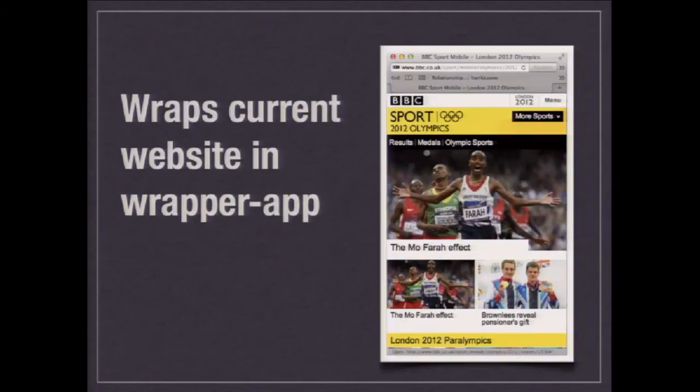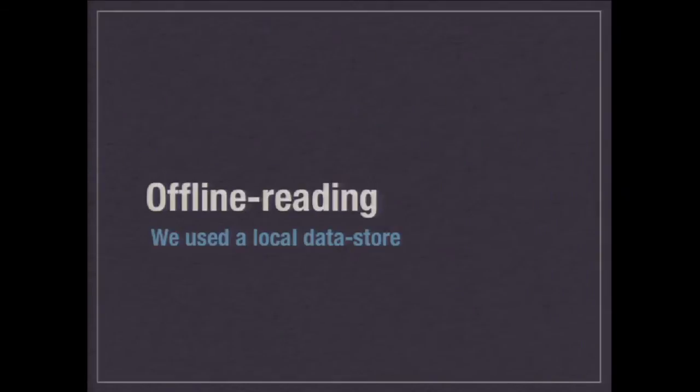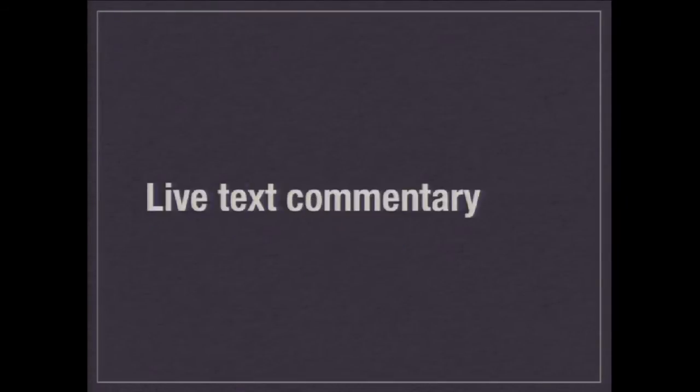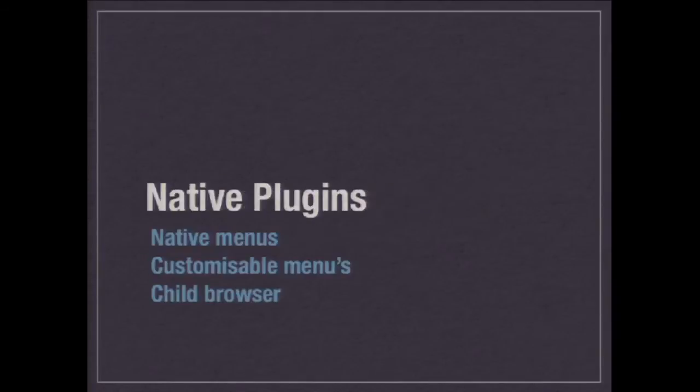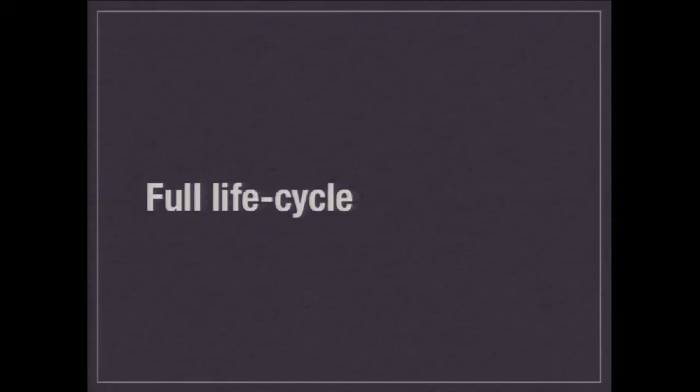So, what features did we have? This is the mobile website and it wraps that current mobile website in the wrapper app. We had offline reading so that you could read it on the train, on the tube when you're not having access to the internet. Had live video. Had live text commentary. We had several native plug-ins for customisable menus and things like that. There's also multi-environment, overseas, UK, pre-games, post-games.